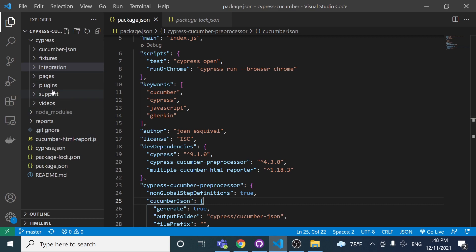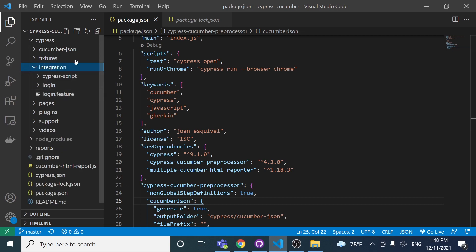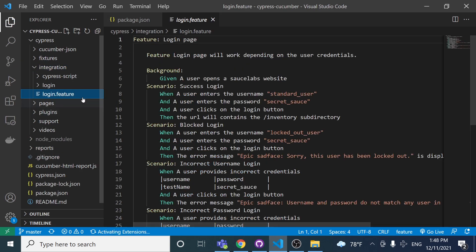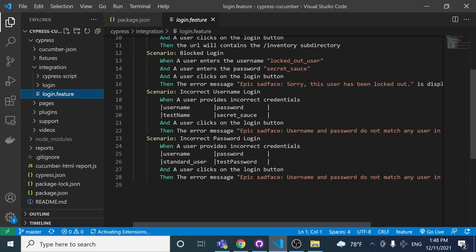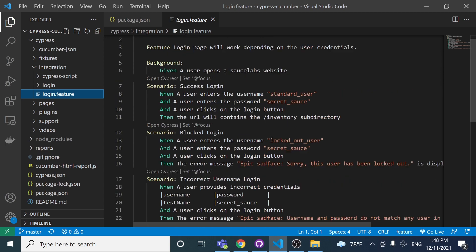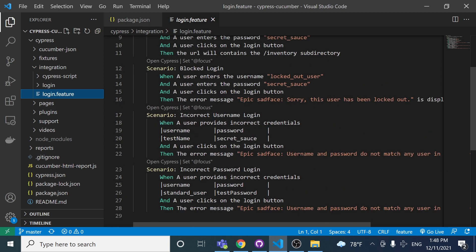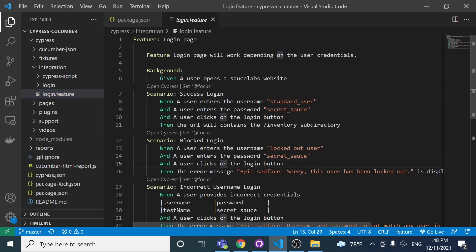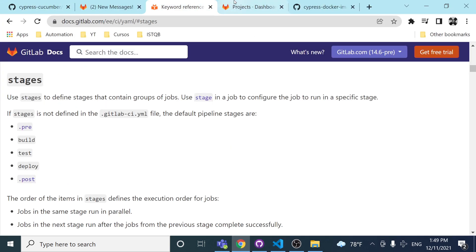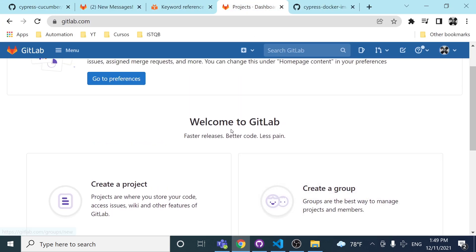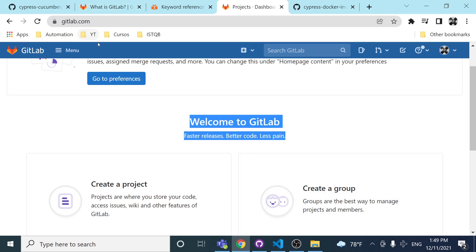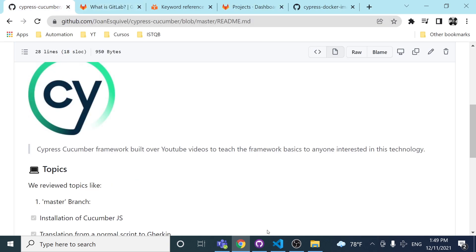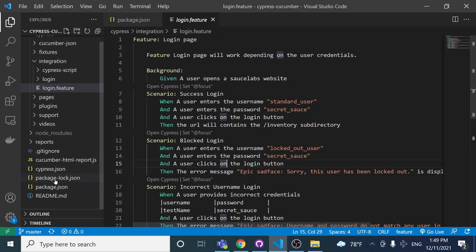The idea is to run our Cucumber feature file — the one we created in past videos — under the integration folder. We had this login feature, and my idea is to run this particular test in the GitLab platform so you can understand how to do it easily without any issue, and get to know this beautiful platform.